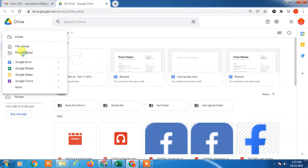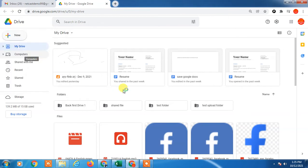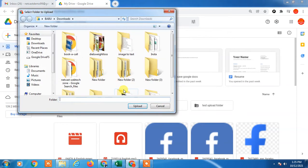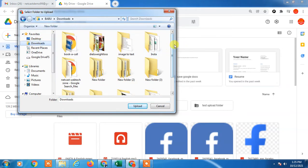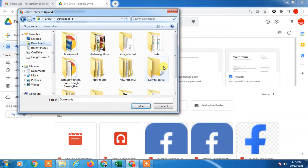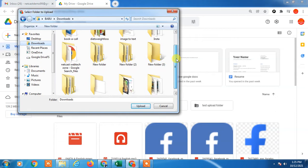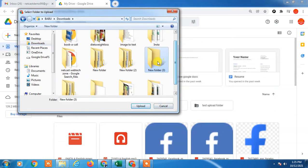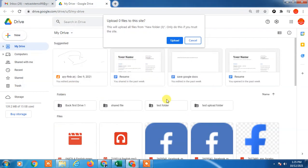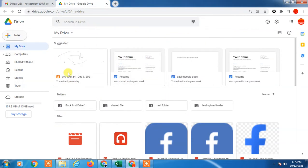If you click on upload folder, your computer device will open and you have to select the folder from here. You can see I have many folders. If I click on this folder, it will be uploaded. This folder does not have any files, so it shows an error.